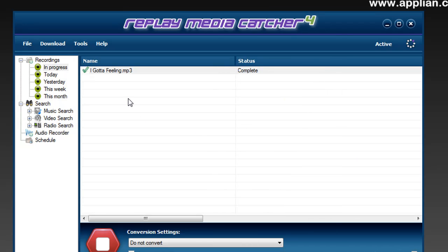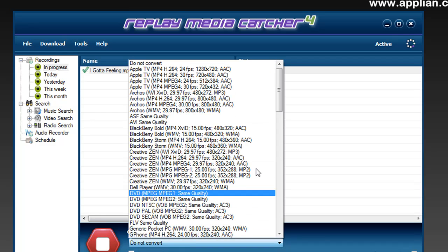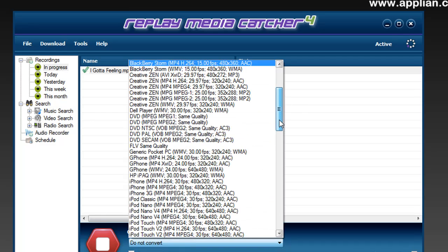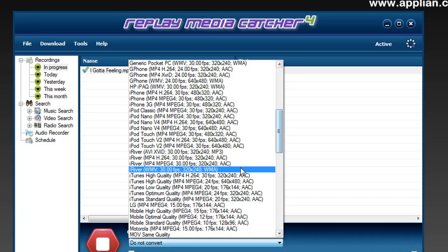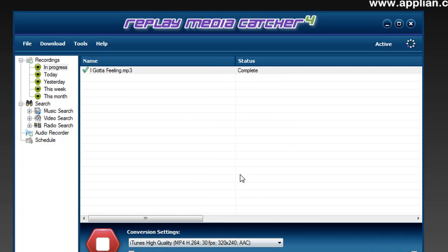Now if I want to convert my songs automatically all I need to do is go to the conversion settings. Choose the format that I like and in this case I want to convert to high quality iTunes. So I do that. I click import into iTunes.